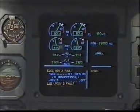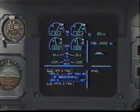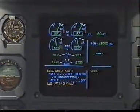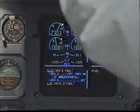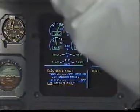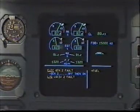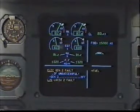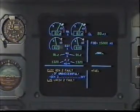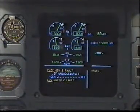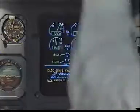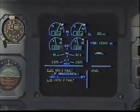Electrical. Generator two fault. Generator two — off, then on. Off, then on. If unsuccessful, generator two — off. Off.